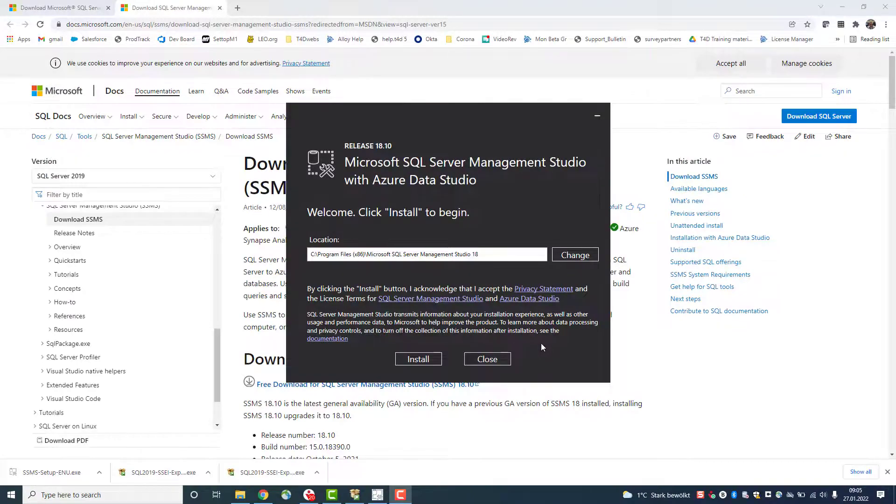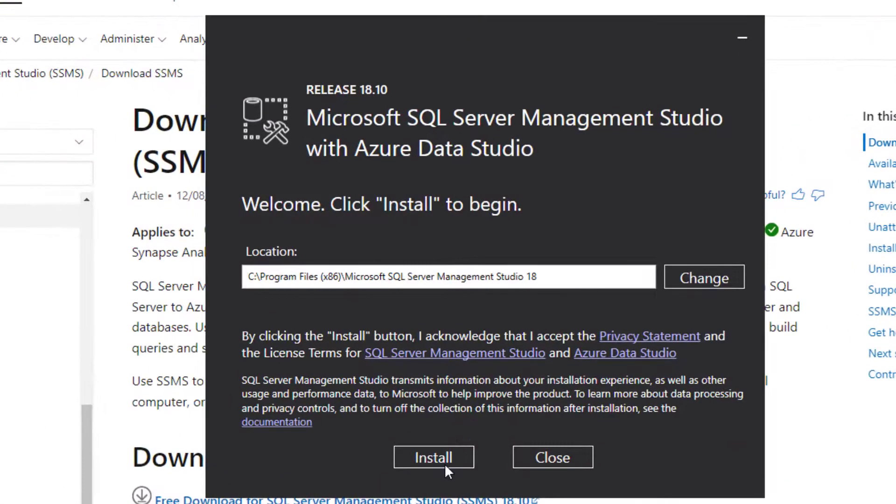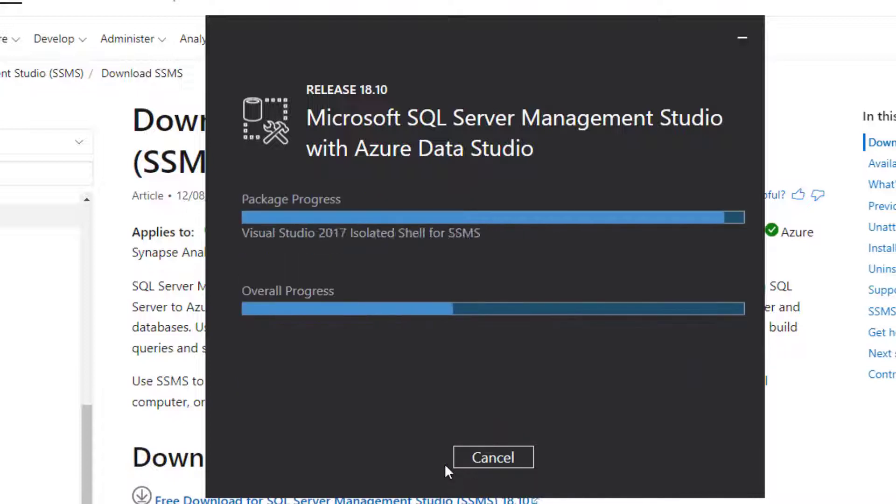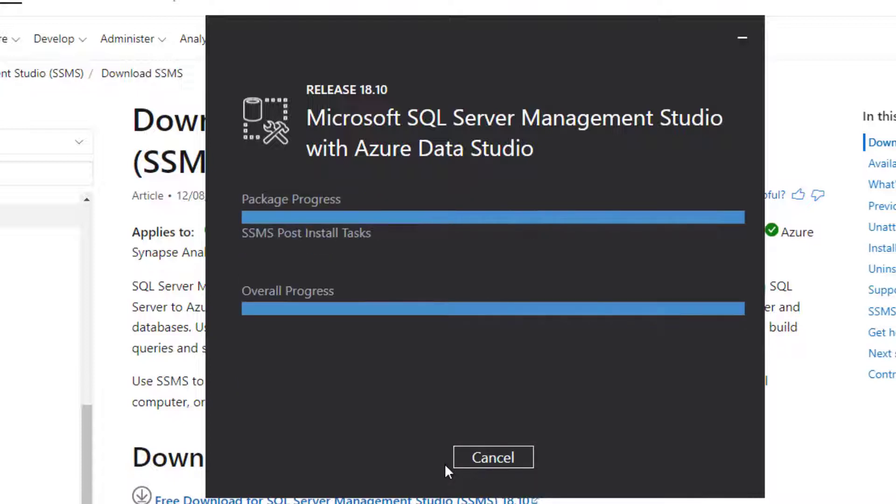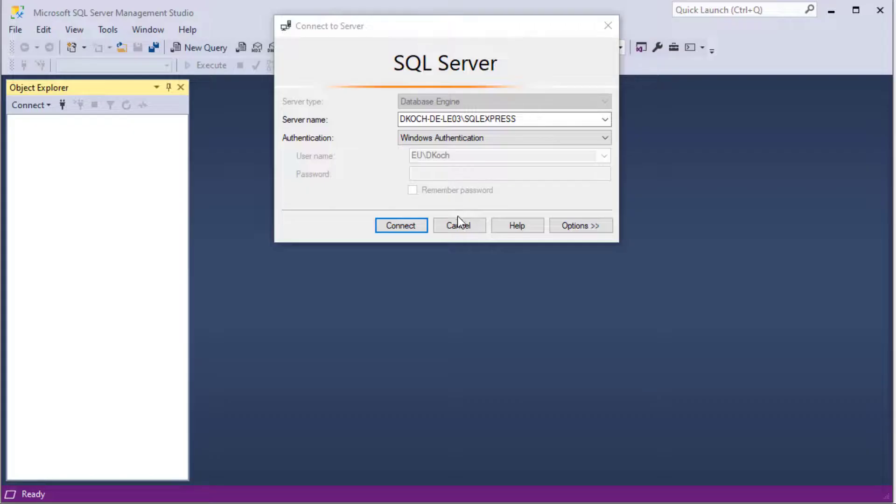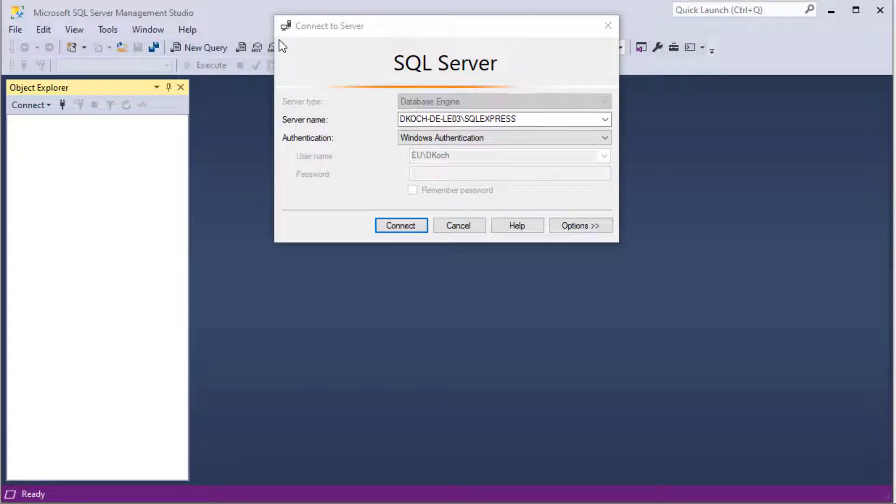Here you only have to click install and management studio is installed. User interaction is not required and after some minutes the setup is completed. Now you can open SQL Server Management Studio and connect to your database.